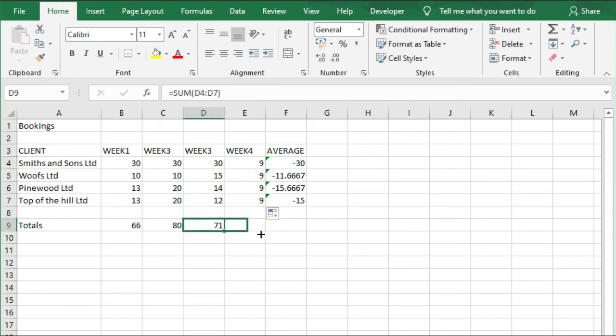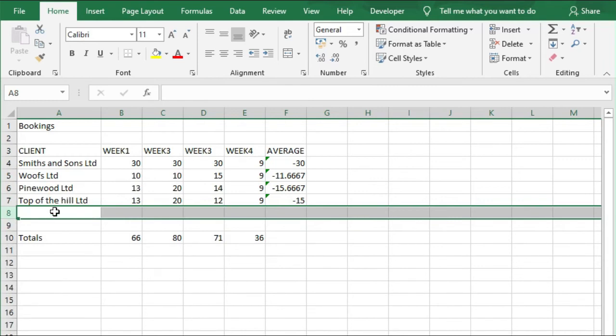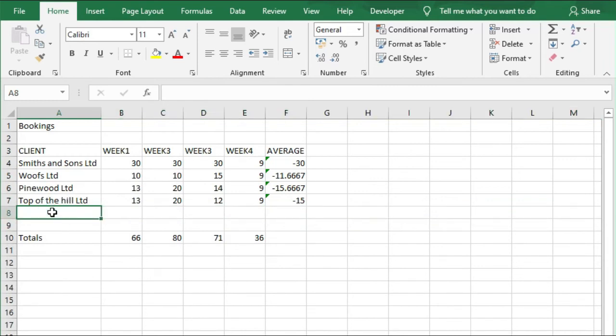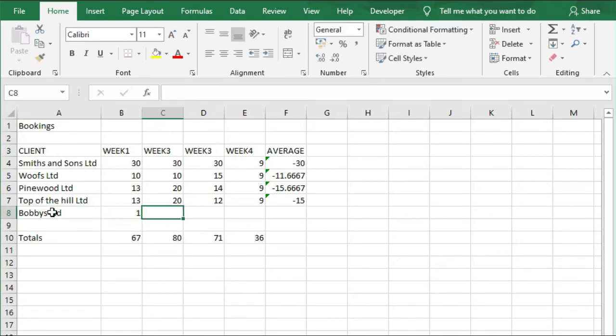And we've also got another customer, so we're going to do an insert in row 8. Right-click, Insert, and that's Bobby's Limited. And they have got 1, 2, 5, and 10.